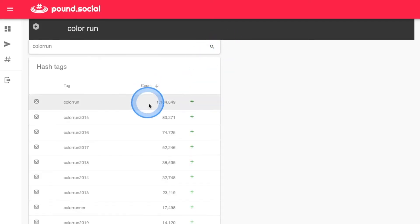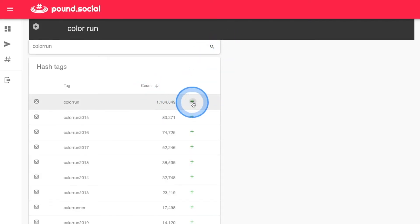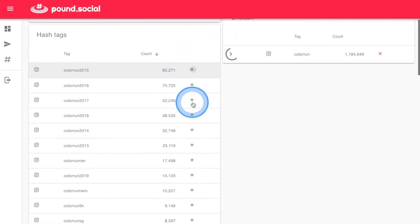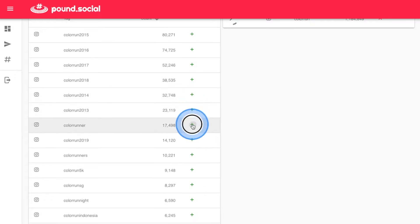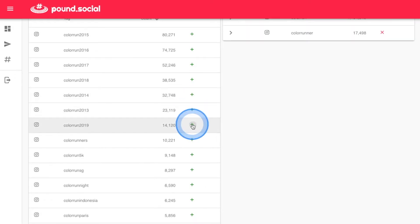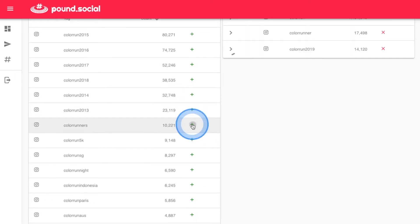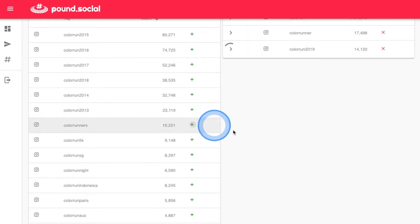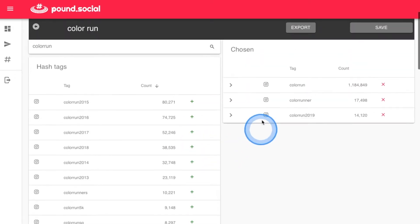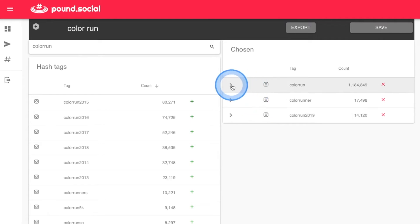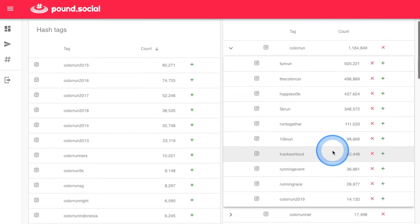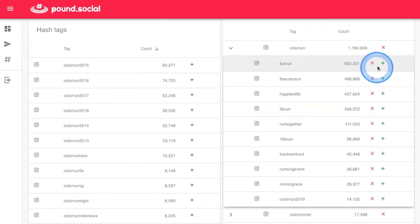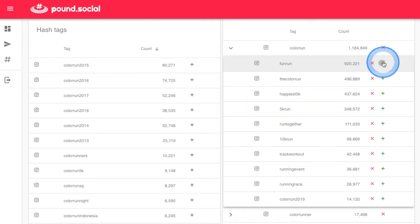Begin by searching for a specific tag of interest. The count reflects the number of times this hashtag has been used on Instagram. Select the best tags from the search results to populate your list. Hashtagger will expand each selection with the top related tags using Instagram's own search.